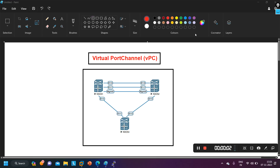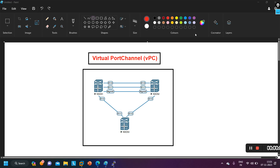Hello everyone. Once again, welcome to PM Networking. Hope you all are doing great. Today in this video, we are going to configure VPC — VPC stands for Virtual Port Channel. We'll see why we need it first, then we will move to the configuration part. This is my scenario for today.